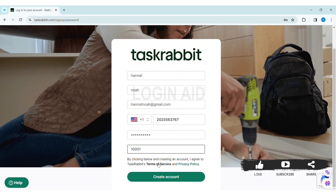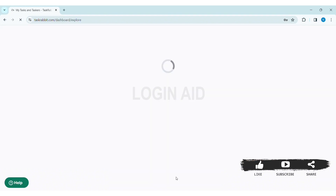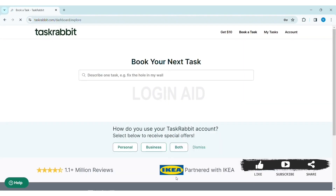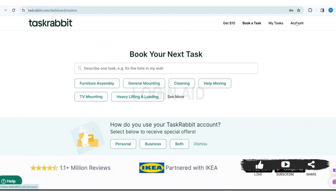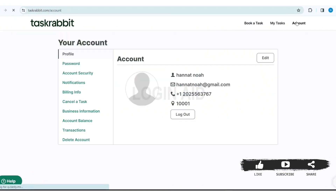Now review the Terms of Service and Privacy Policy of Tax Rabbit. By clicking below and creating an account, you agree to Tax Rabbit's Terms of Service and Privacy Policy. With that, click on Create Account. Your Tax Rabbit account will be created, as you can see my account has been created here.